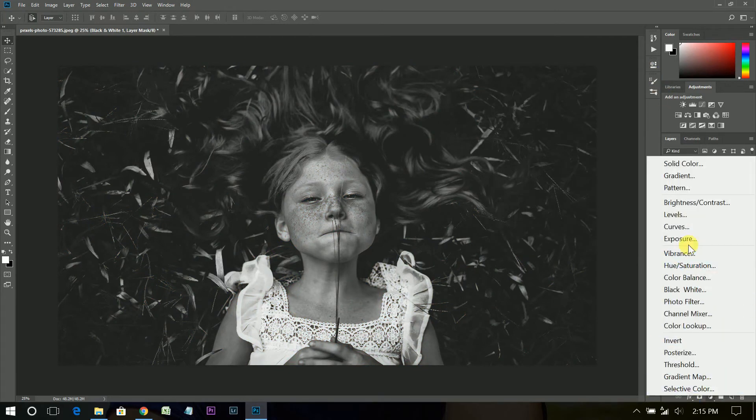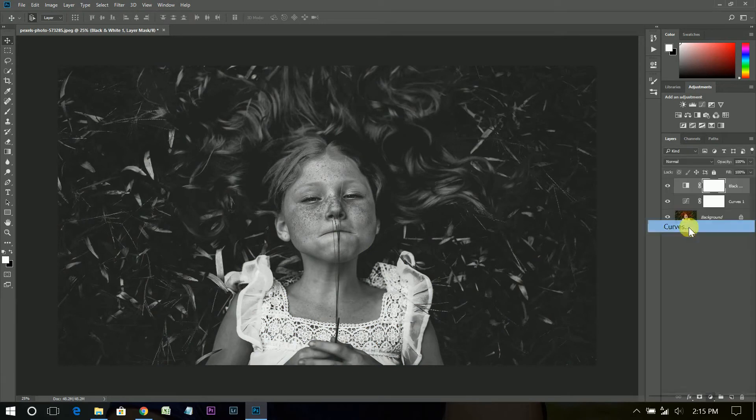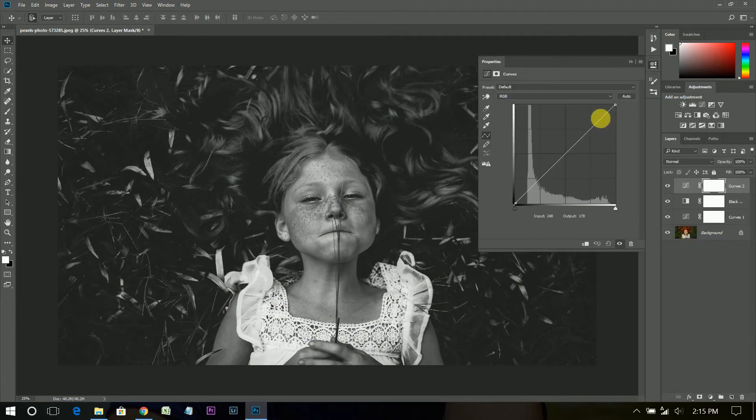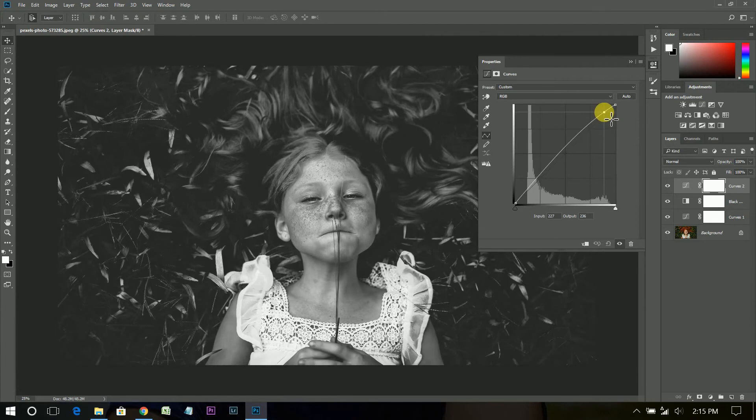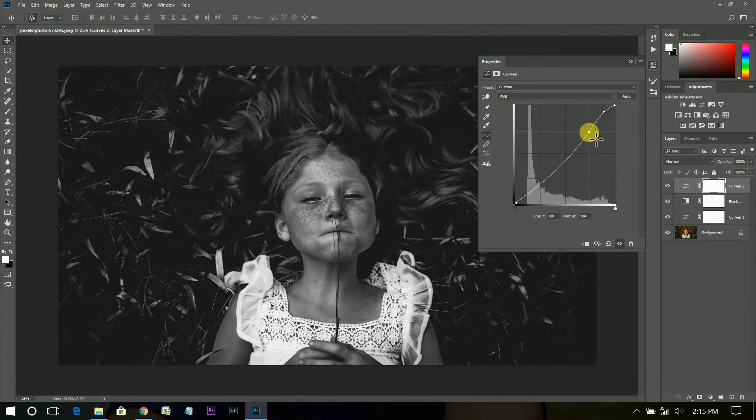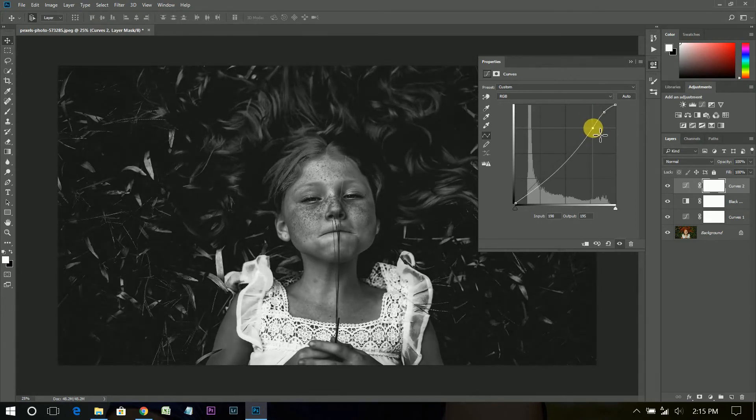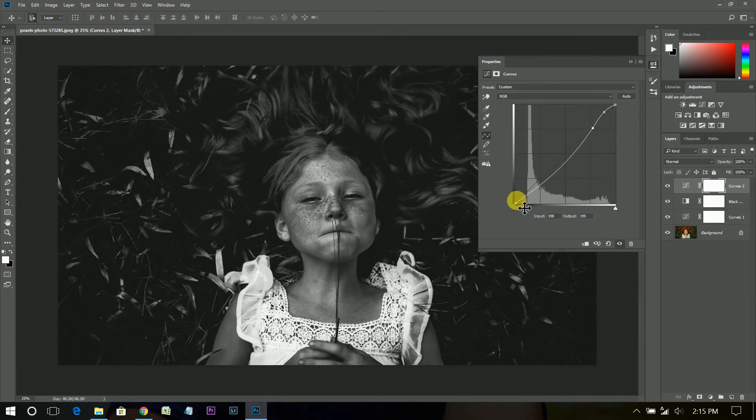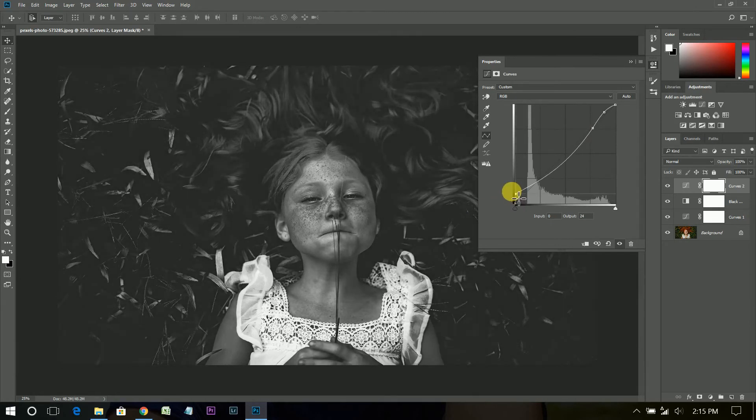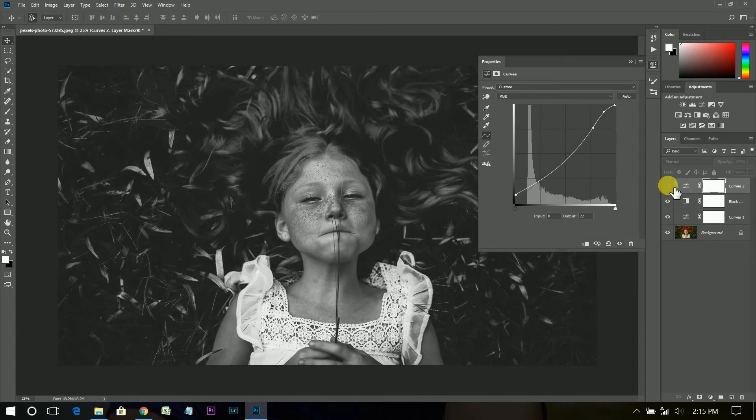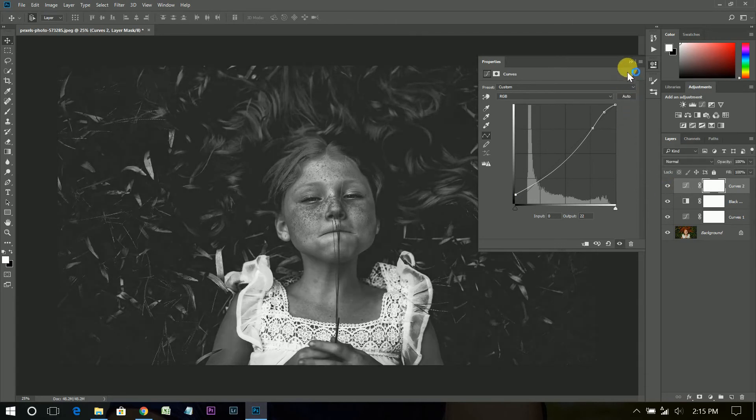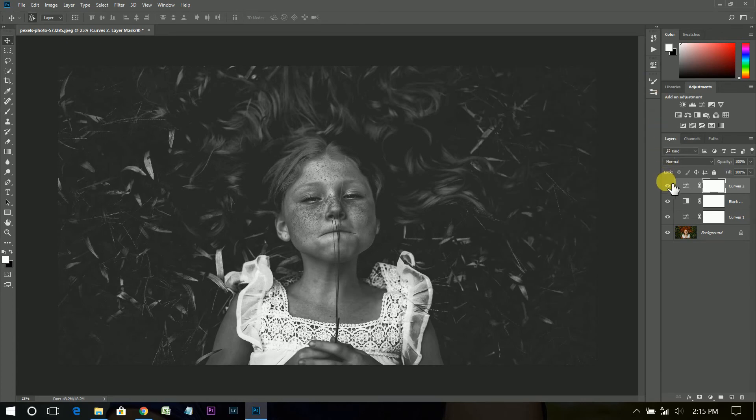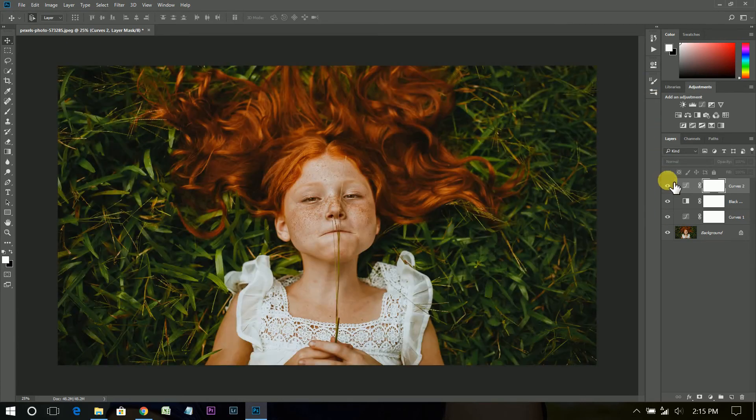Again, create a curves adjustment layer. This is okay, it's done. This is before and this is after.